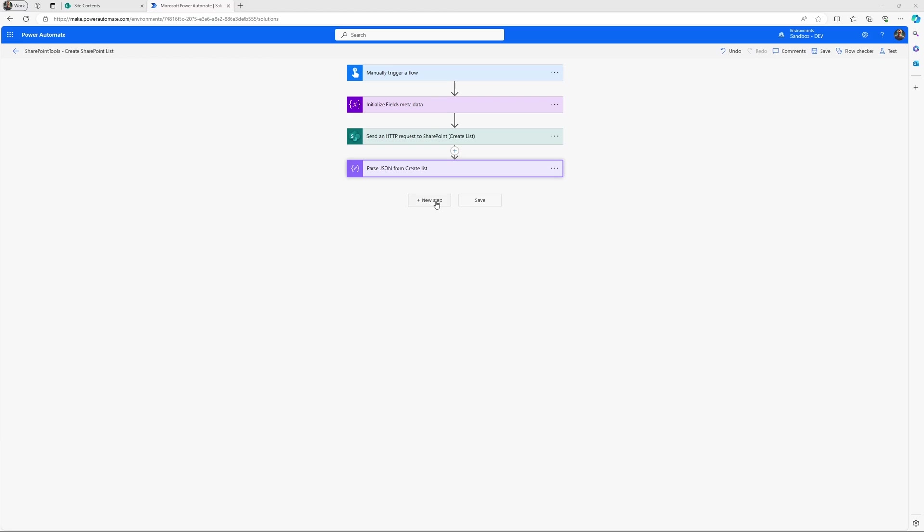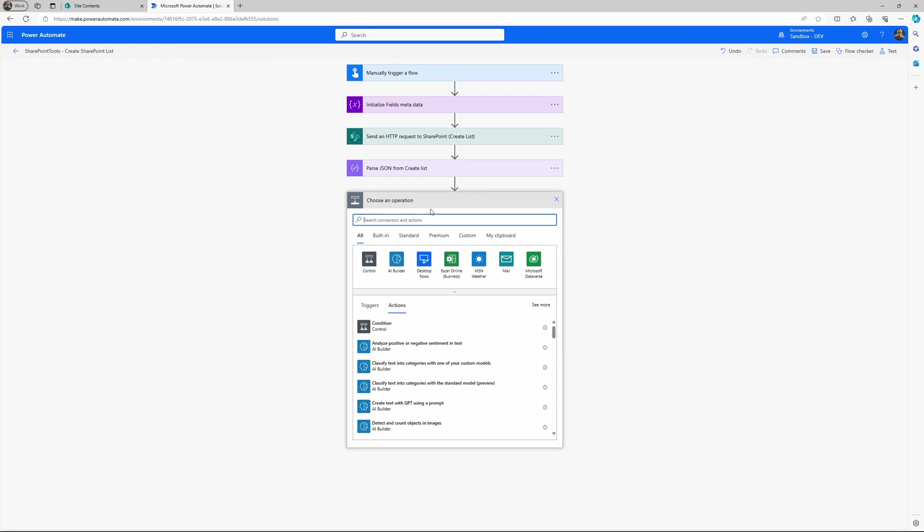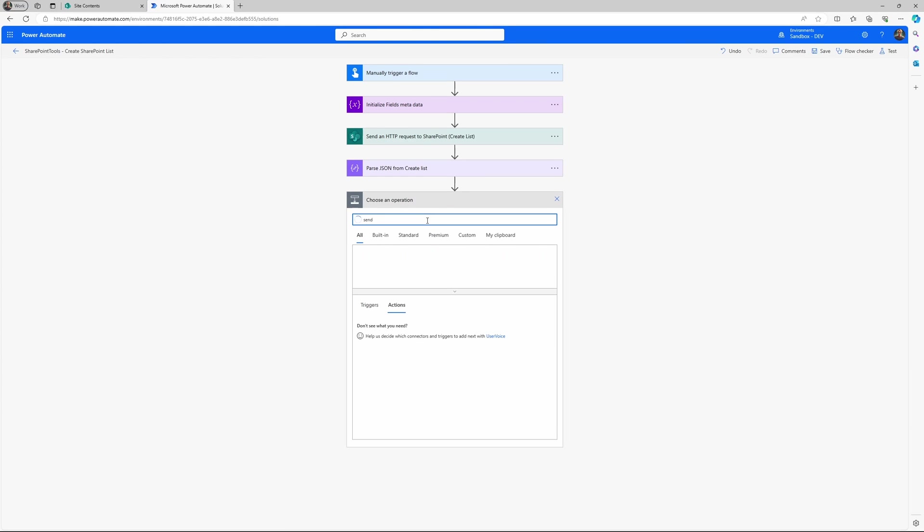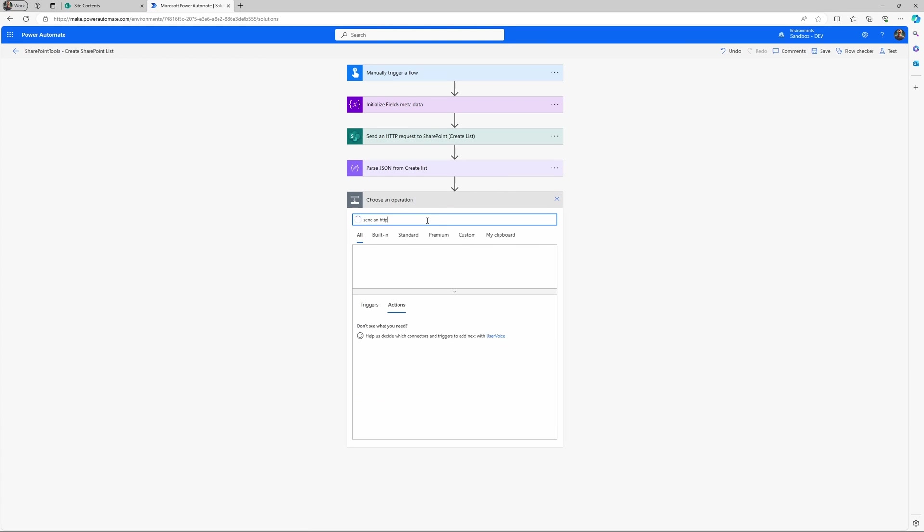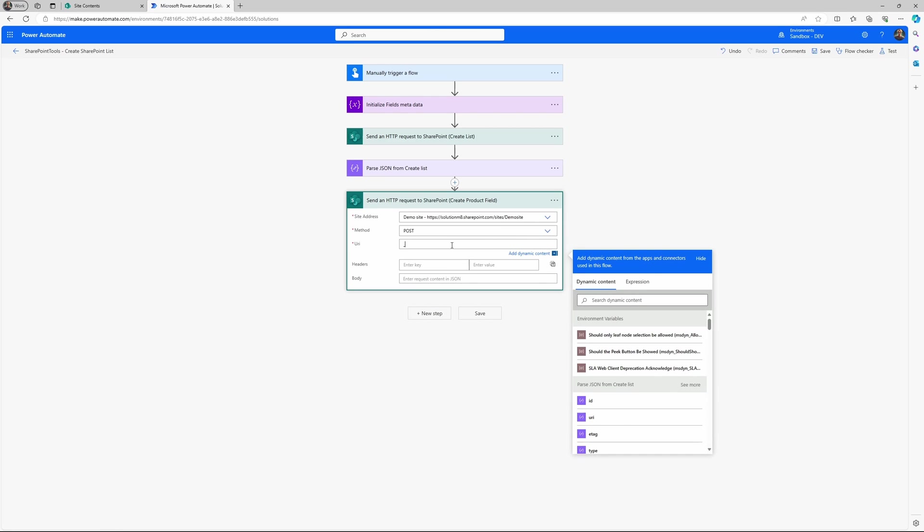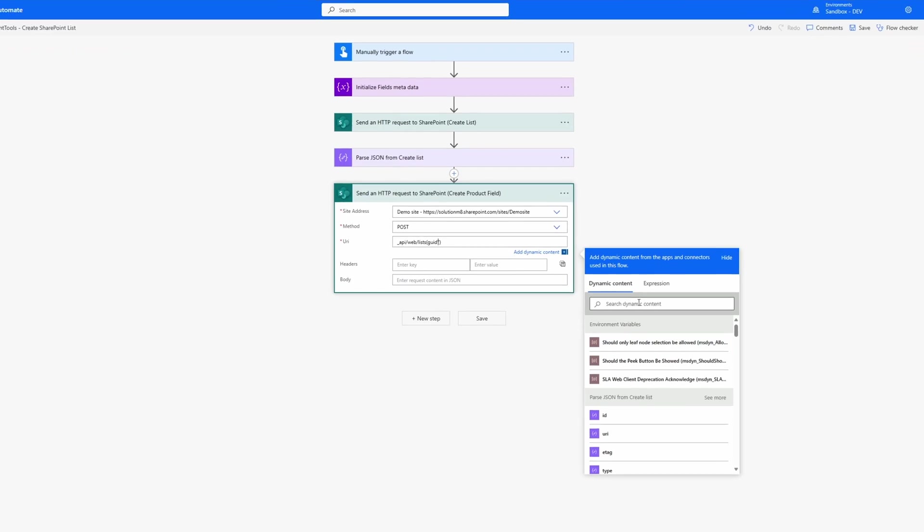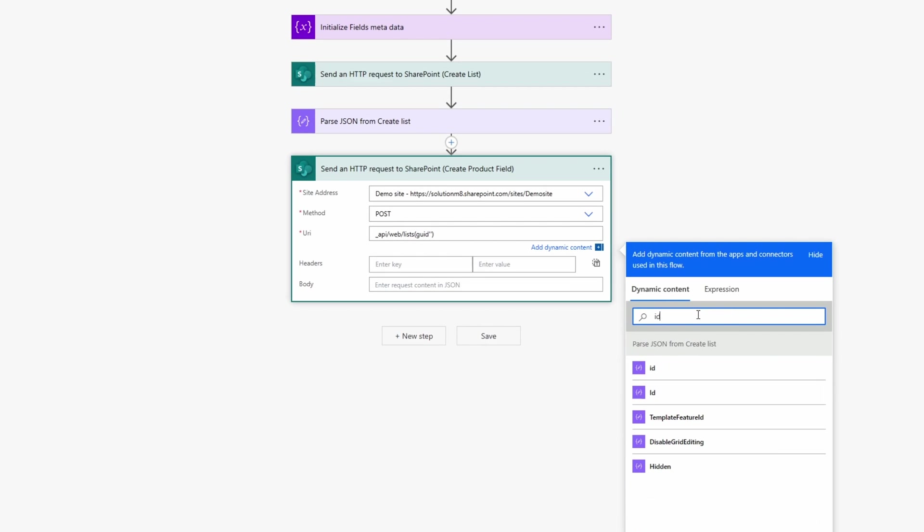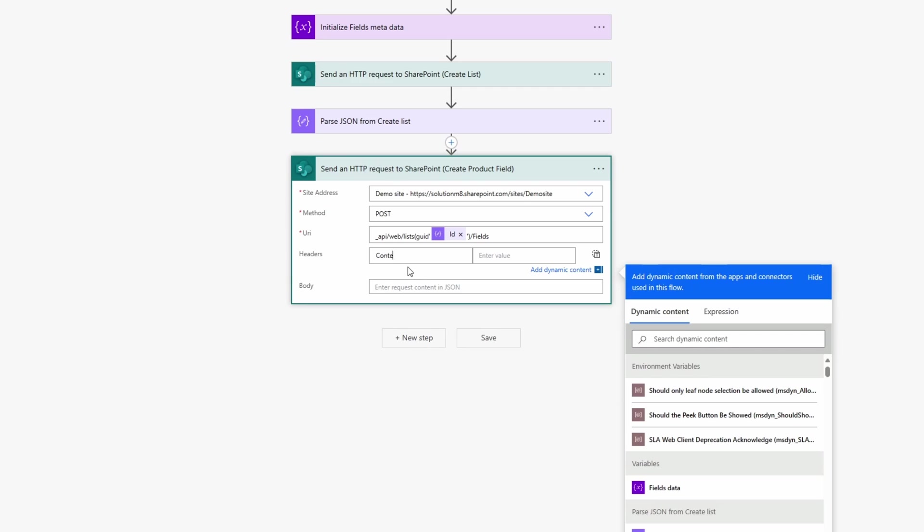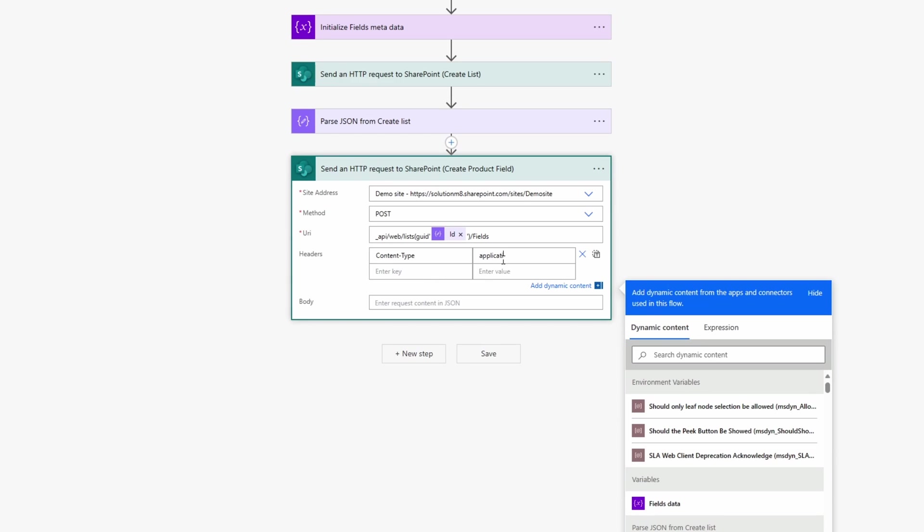So our next objective after the list creation is to create the actual fields or the columns. So for this we will use another HTTP request. I'll rename it to create a product field. Again, it's a post method. And then we will use the _api/web/list. And then we need to provide the GUID. That's where we need to use the parse JSON from the last one. We will check the ID and then /fields.